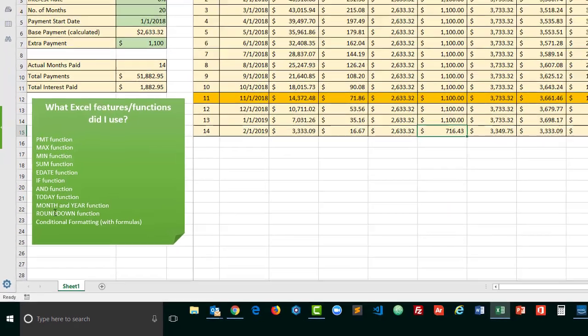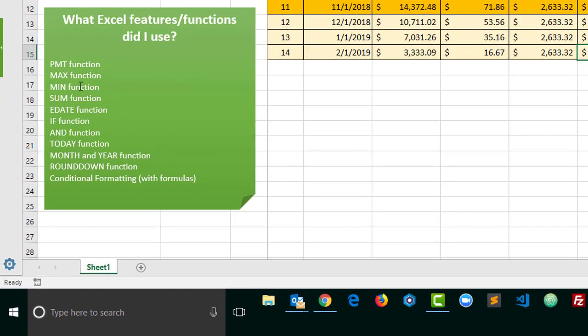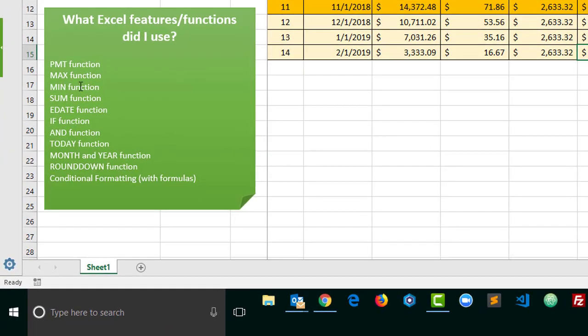But you'll notice everything zeroes out. There's a list of functions that I used on here. Some are more critical than others. Some were essential. Some were mostly just for aesthetics and some summary data. Some are easy. Some are challenging.